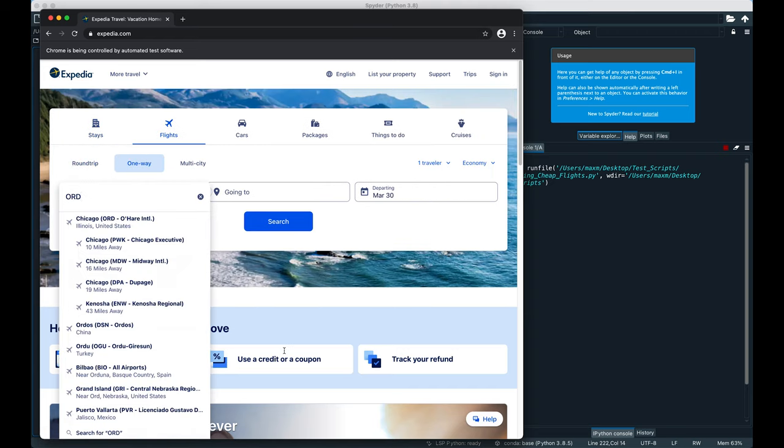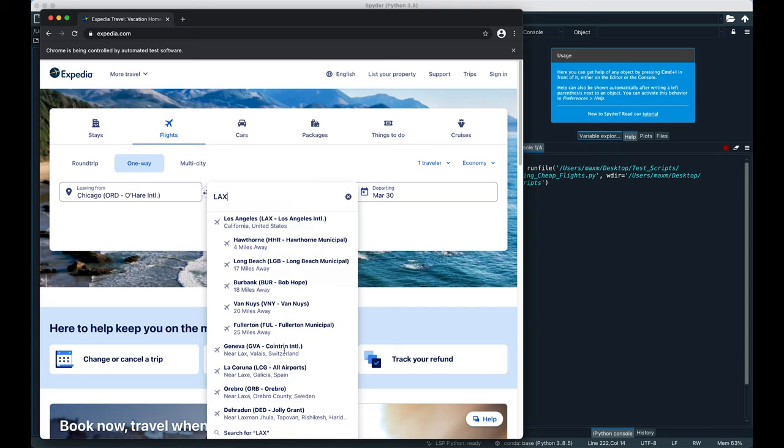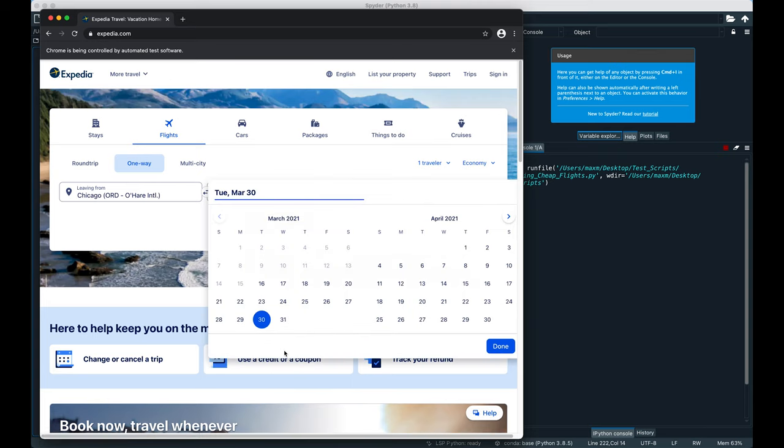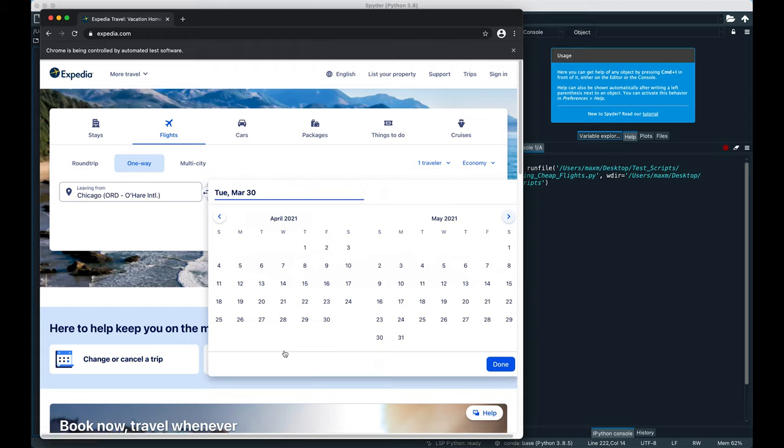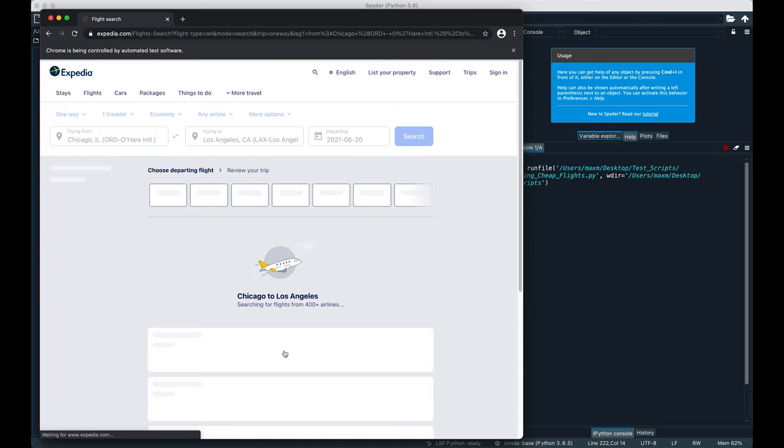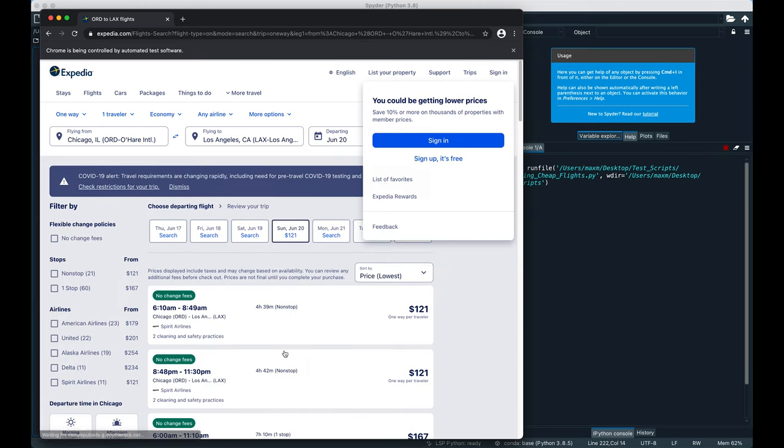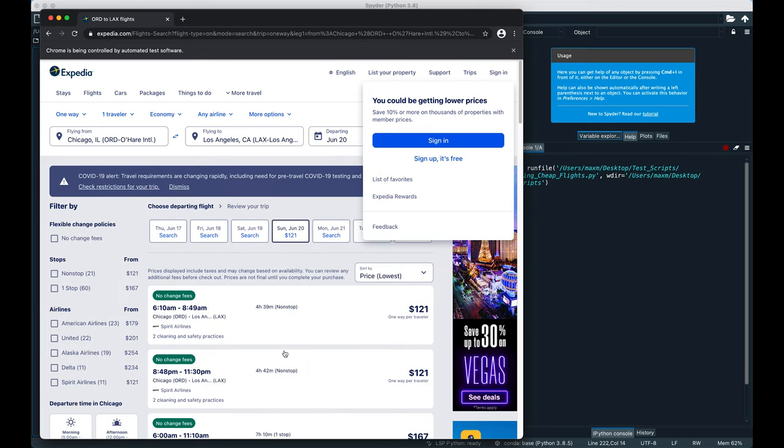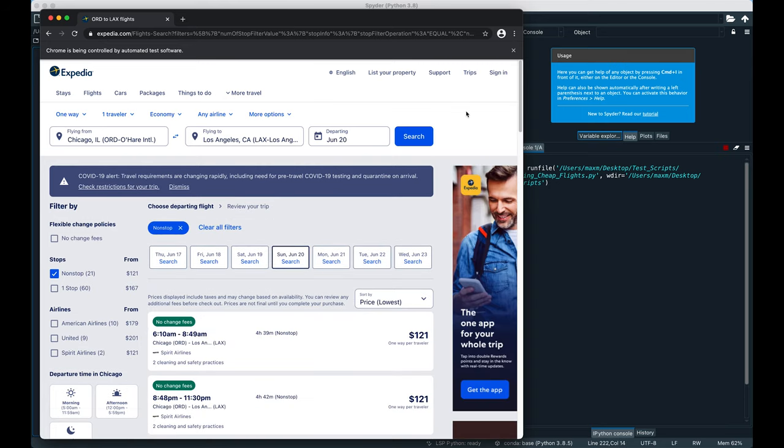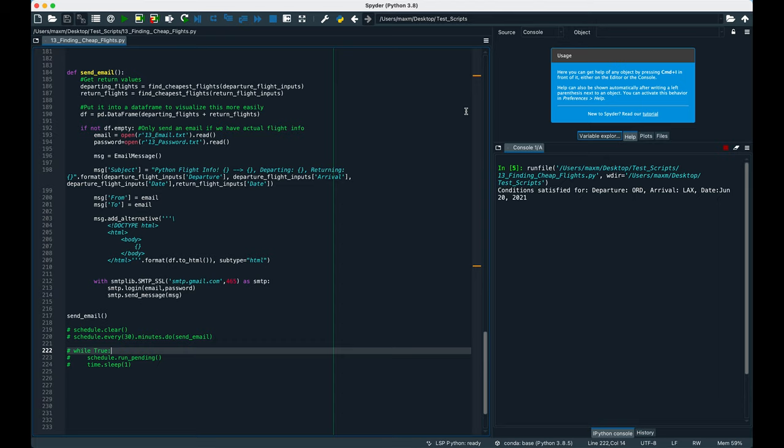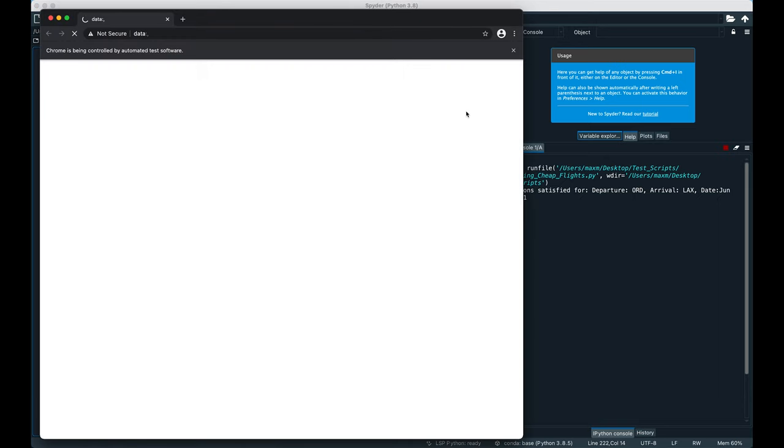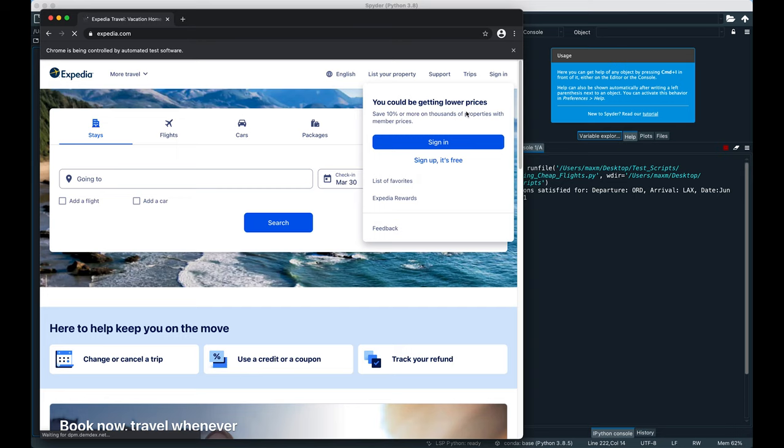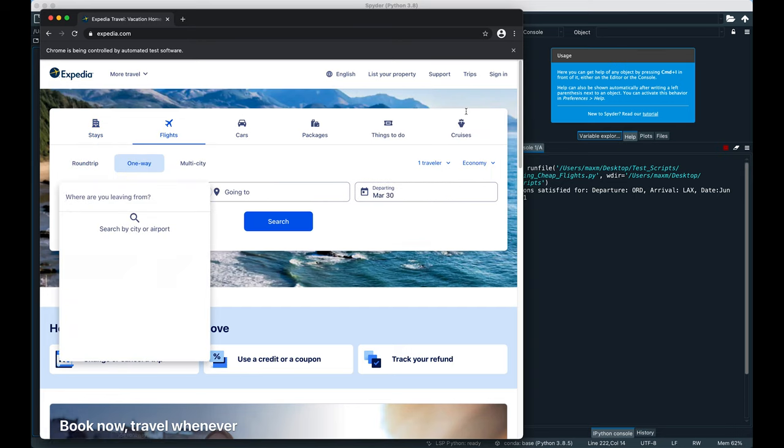Clicked flights, clicked one way, typed in ORD, typed in LAX. Now it should be clicking through the arrows up to June 20th. And it looks like it was able to click through it. Now here it should be clicking nonstop. Clicked it, and as you guys can see, my mouse is right here, so I'm not typing or clicking anything. Alright, condition satisfied, ORD, LAX.